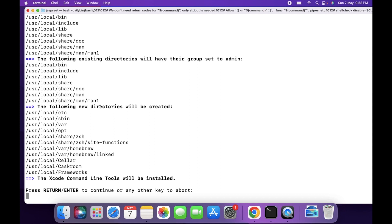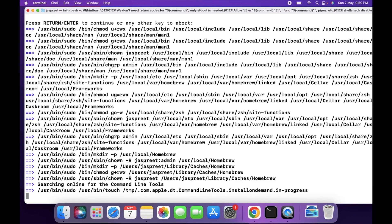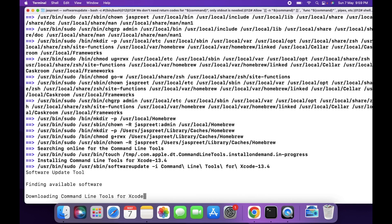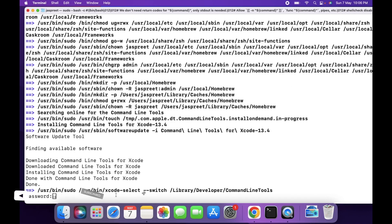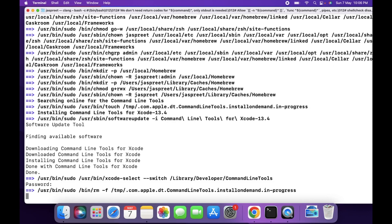This will install the following directories and scripts — press Enter to continue. This will take some time to install. It is now downloading Command Line Tools for Xcode, which is the dependency for Homebrew. Enter the password for Mac and press Enter.